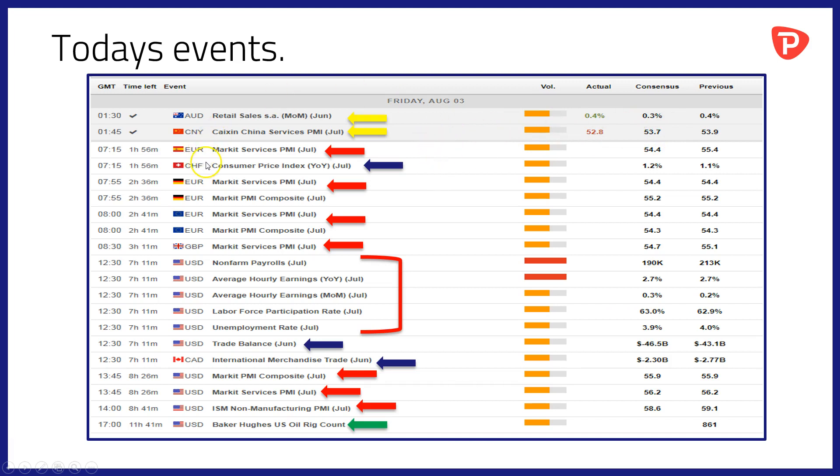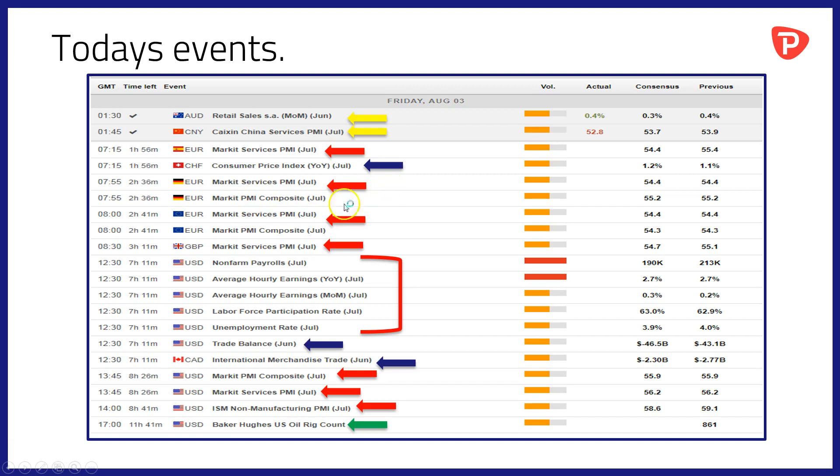To come at 07:15 GMT will have services PMI data out of Spain, and that will be accompanied by consumer price index data from Switzerland. And then at 07:55 services and composite PMI data out of Germany, just ahead of the European wide data at 08:00 AM GMT.